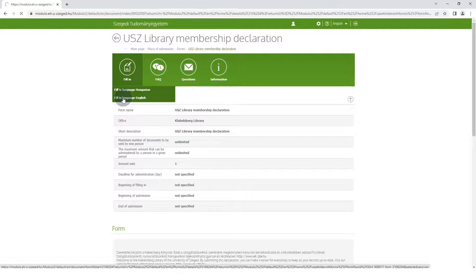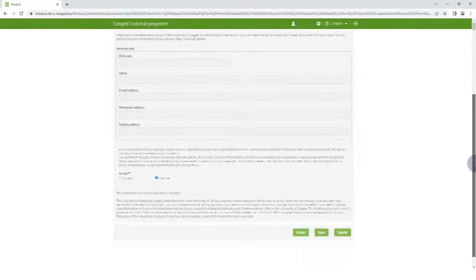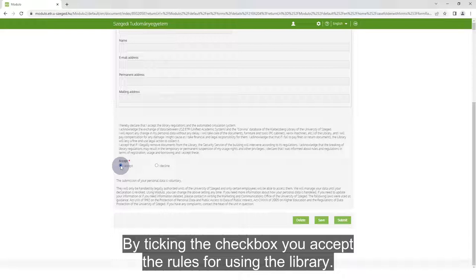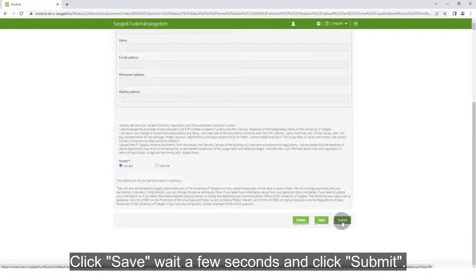Check if your data is correct and scroll to the bottom of the page. By ticking the checkbox, you accept the rules for using the library. Click Save, wait a few seconds, and click Submit.